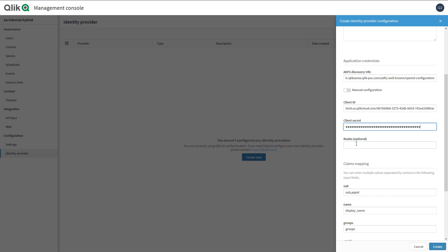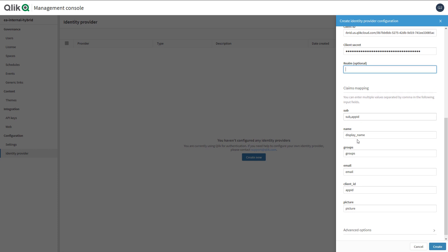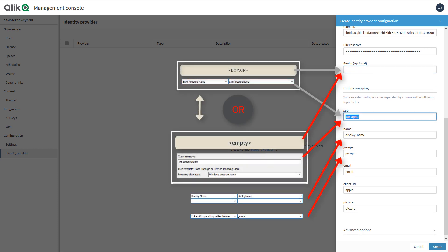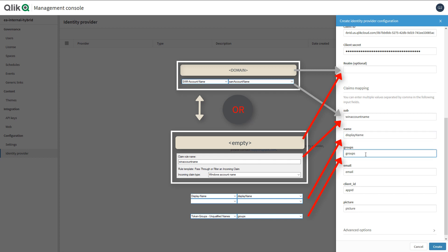And typically, we would enter our user domain value here as the realm, but again we are handling for multiple domains, so we'll leave that value blank. And we're going to send the subject as win account name, which is going to include the user domain backslash SAM account name. Name we will change to display name, and groups we will leave the same as groups.